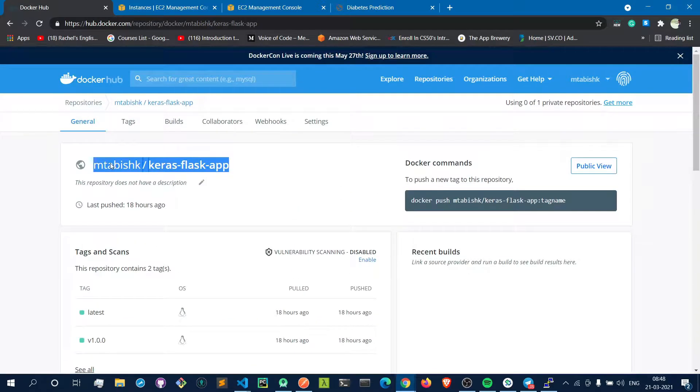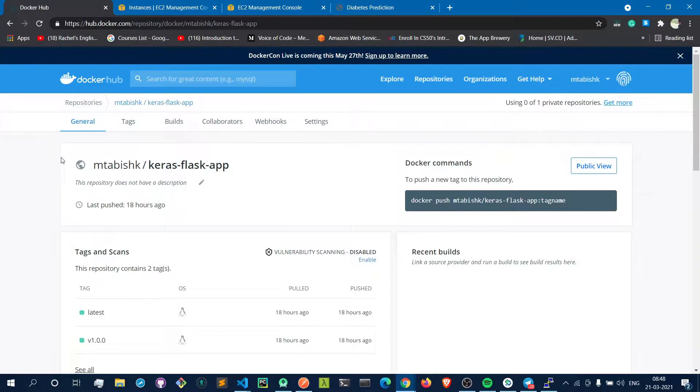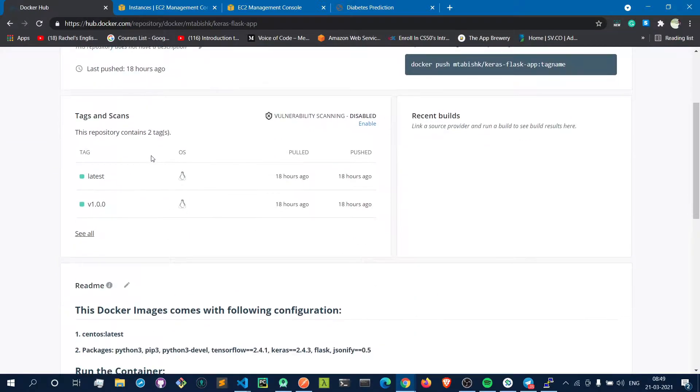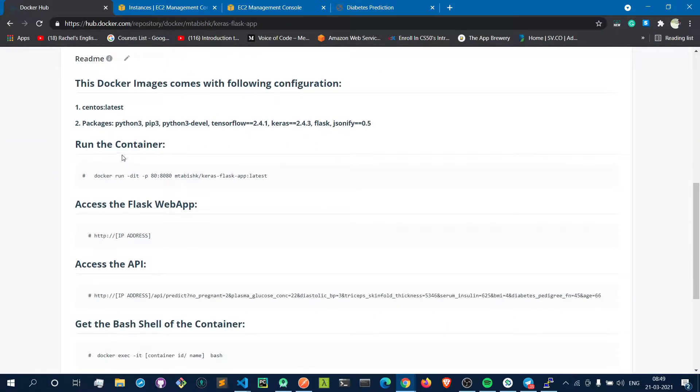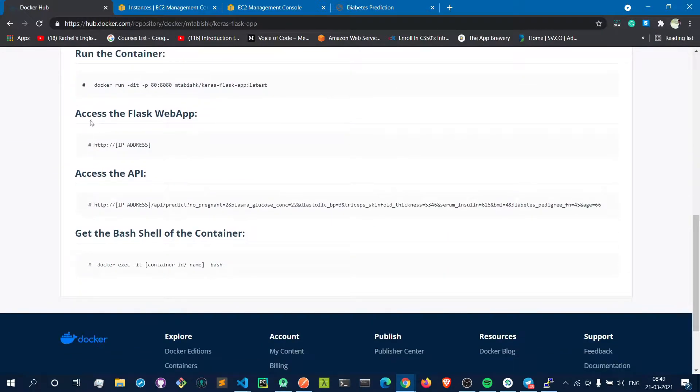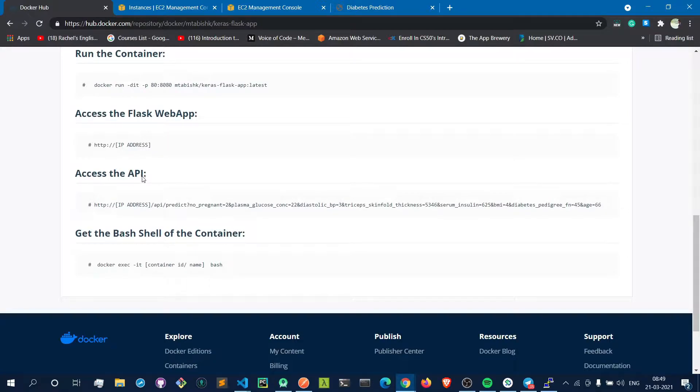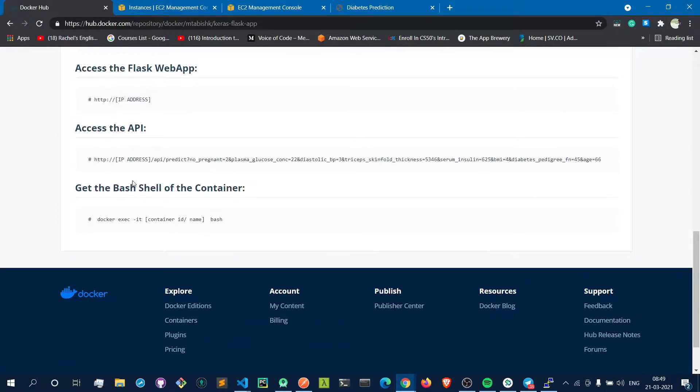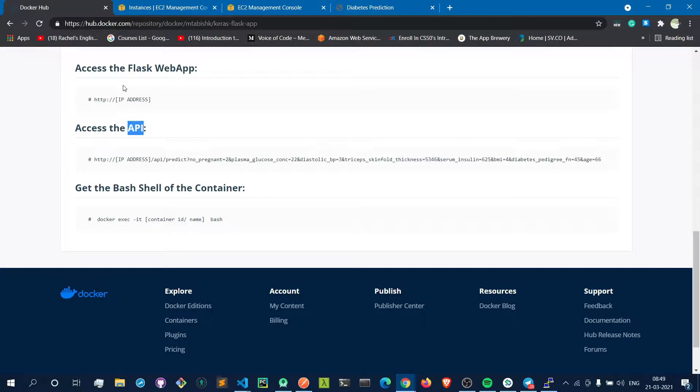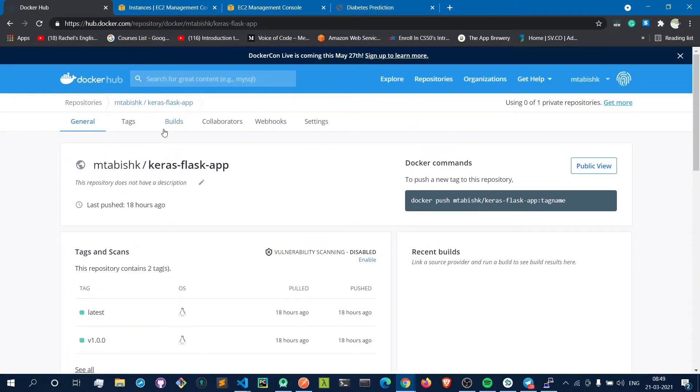This is the Docker image that I created. As you can see here, I'm running a Flask web app, and I also created an API using this Flask web framework. You can either use the API to do machine learning or deep learning, or you can directly use the simple website.